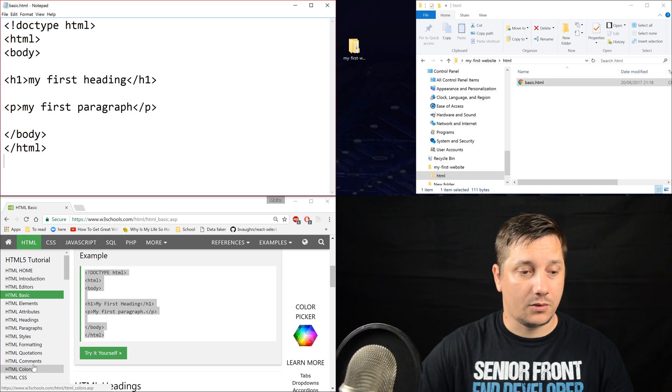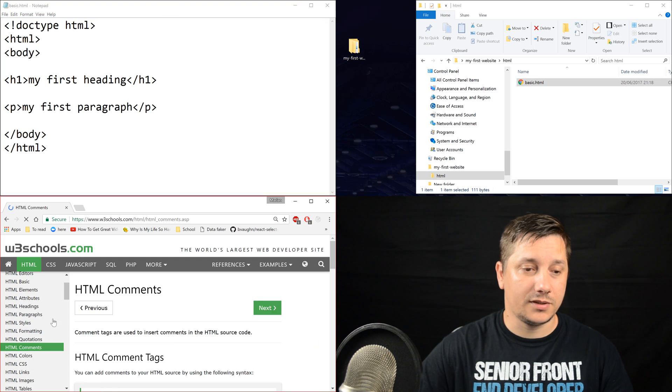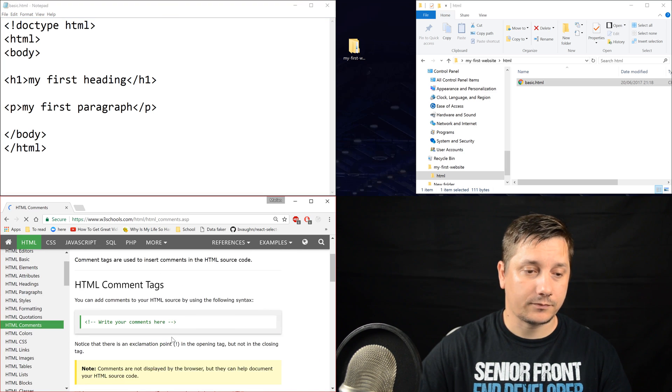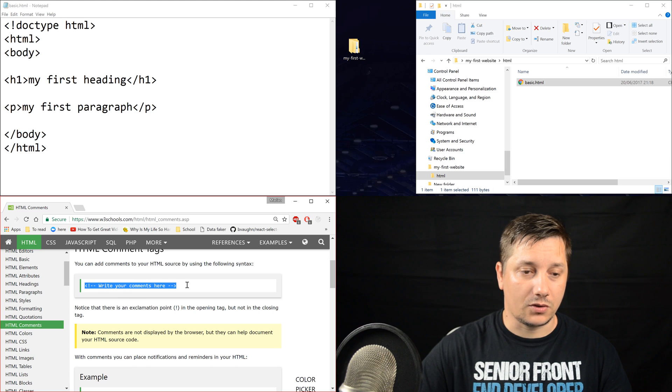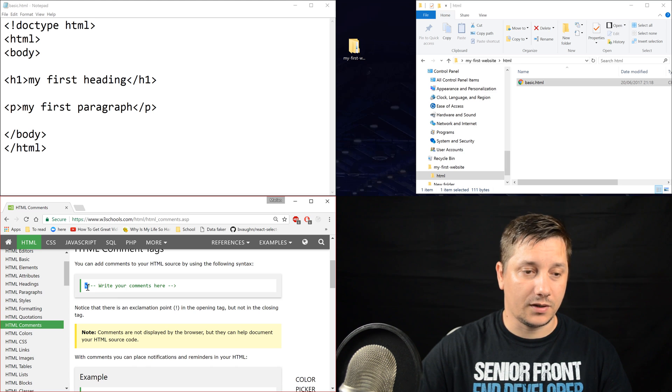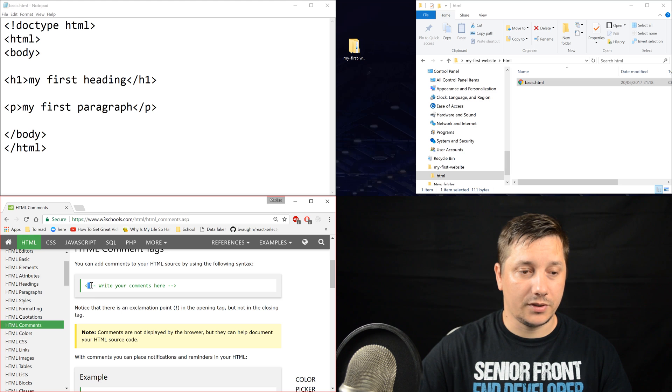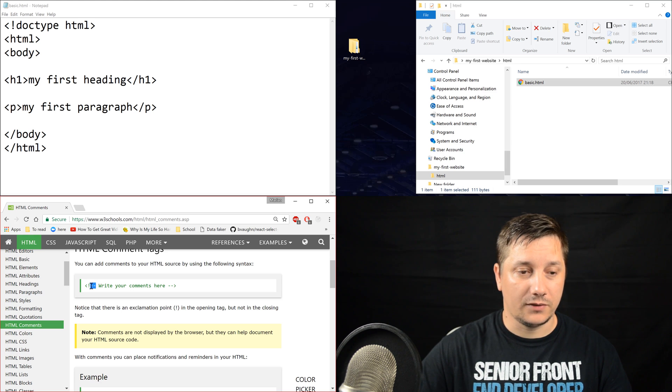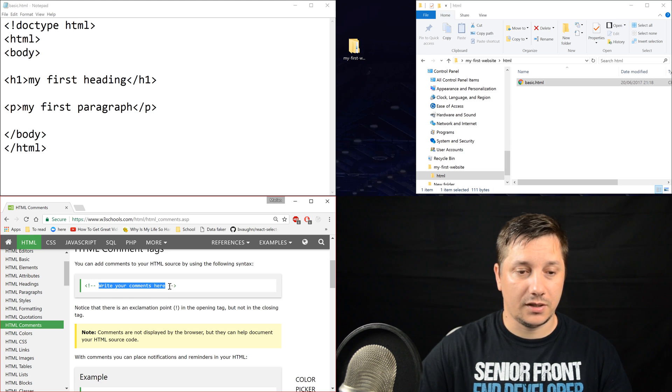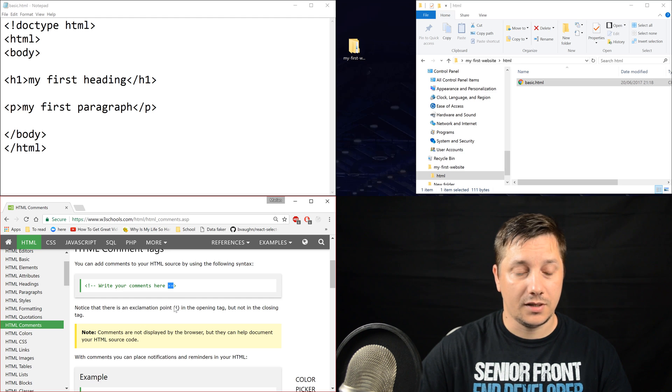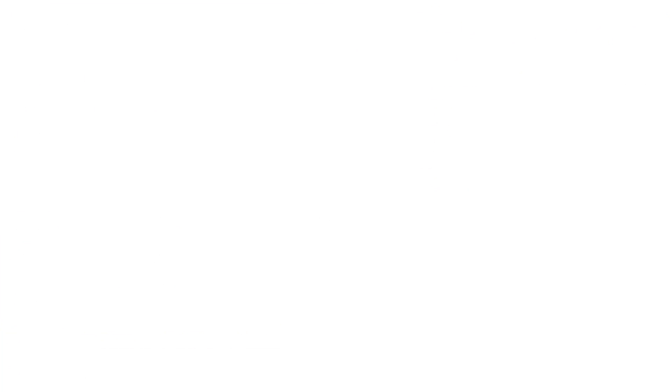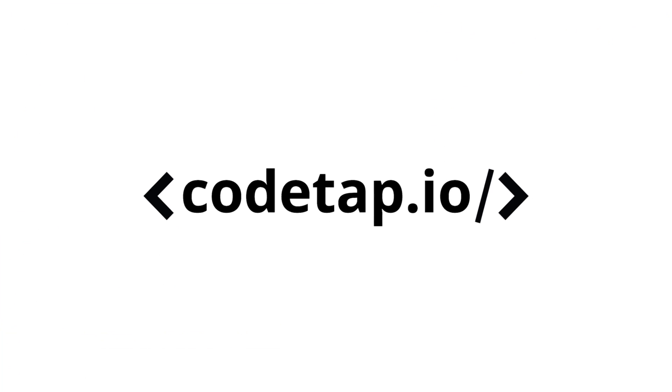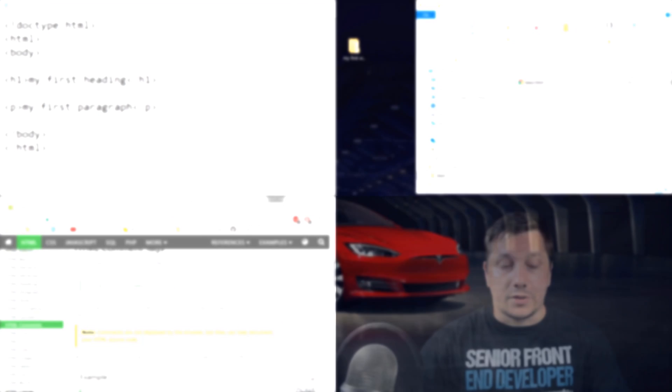So right now we'll jump into HTML comments and this is how a comment looks like. It starts with a lesser sign, exclamation point, hyphen, hyphen and then you write your content and it ends in hyphen, hyphen and greater sign.